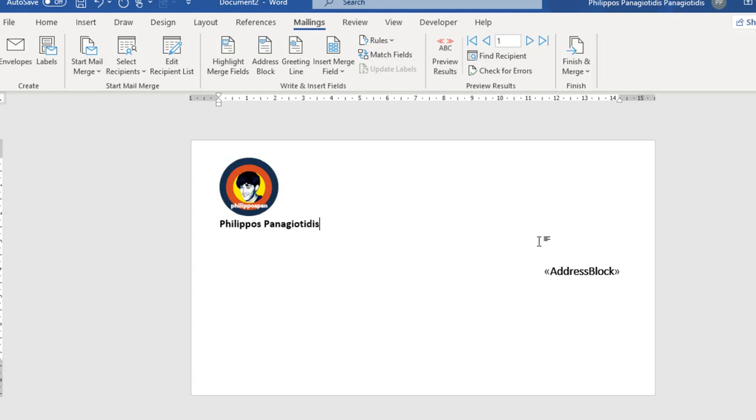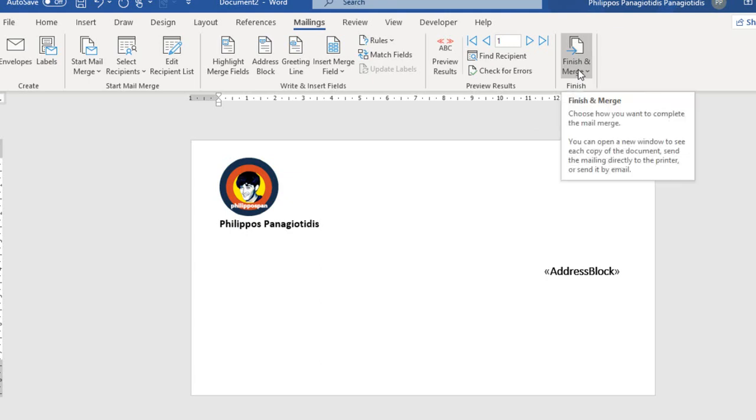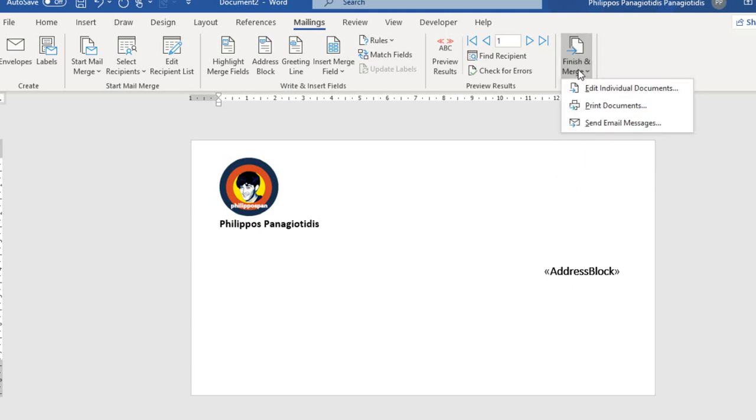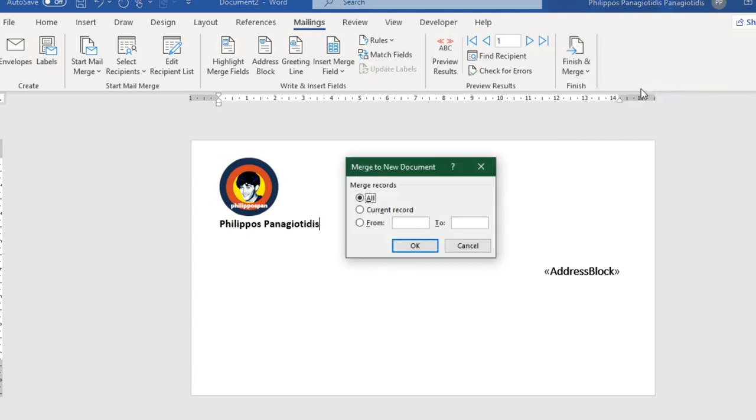We are ready to finish the Mail Merge to create the new envelopes. The address block was contained from 6 recipients. So, I am just going to select the command Finish and Merge. We choose how we want to complete the Mail Merge. I am going to edit individual documents so it can be merged to a new document. The Merge to New Document dialog box appears. I am going to merge all the records. OK.